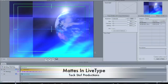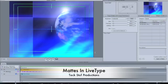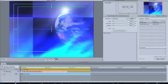Hello everyone, Tim here from Tech Stuff. And today I'm just going to show you how to apply a basic mat to text in LiveType.